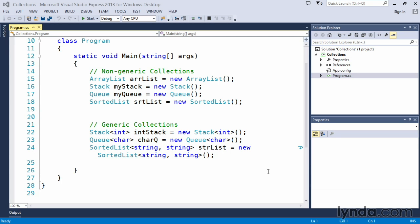The collections available in the .NET framework provide specific functionality or general functionality for us to use. As an example, we have an ArrayList, which is a collection type that allows us to create and use a resizable array of objects. If we look at the standard array within C-Sharp, it's a fixed size.